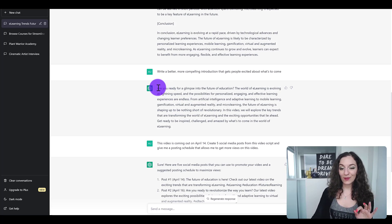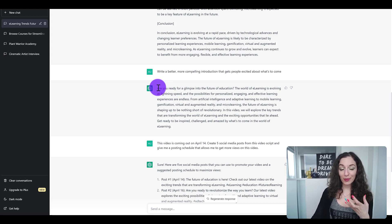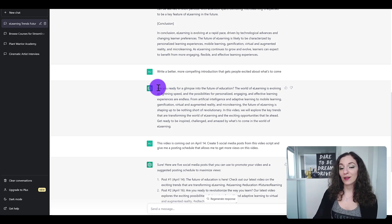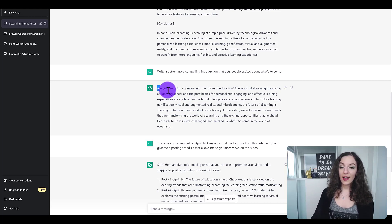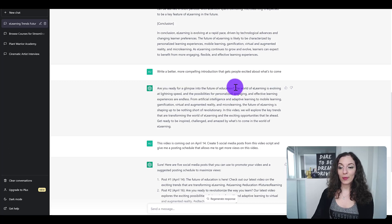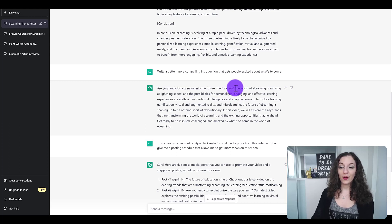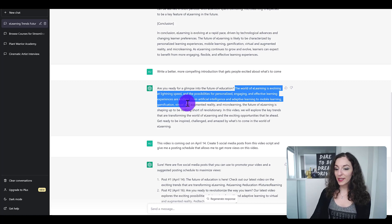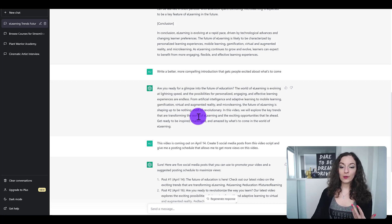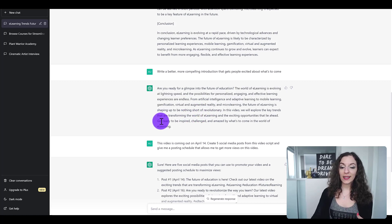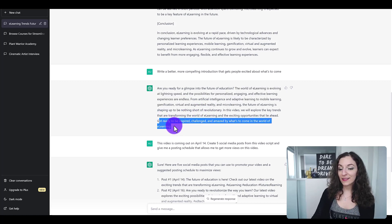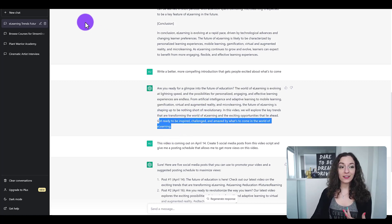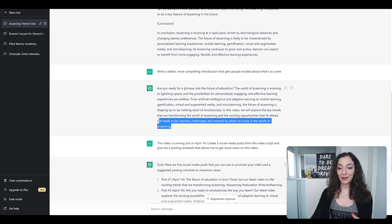It started off with a question, which is great for any piece of content — it engages the person right into that content. And now it started talking about how the world of e-learning is evolving at lightning speed, using language like 'get ready to be inspired, challenged' — hype language.